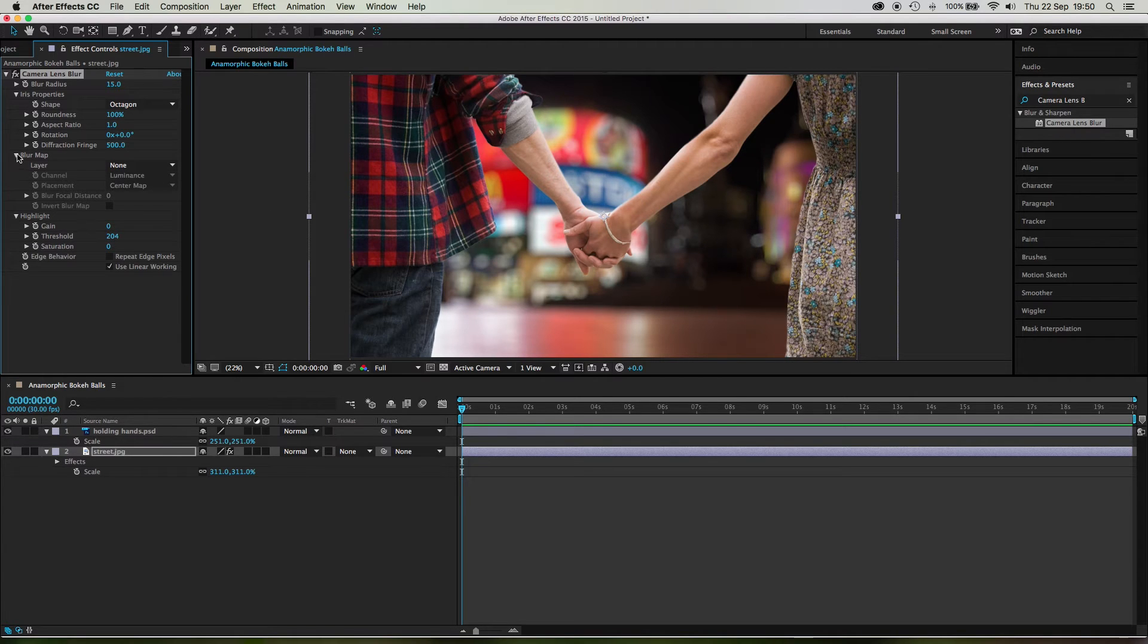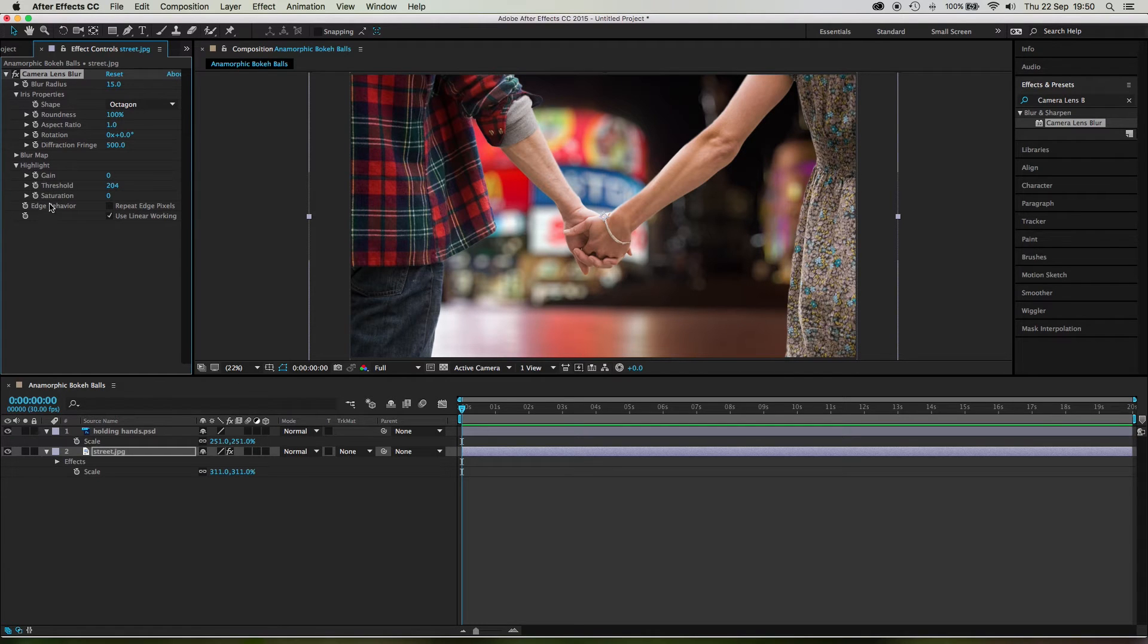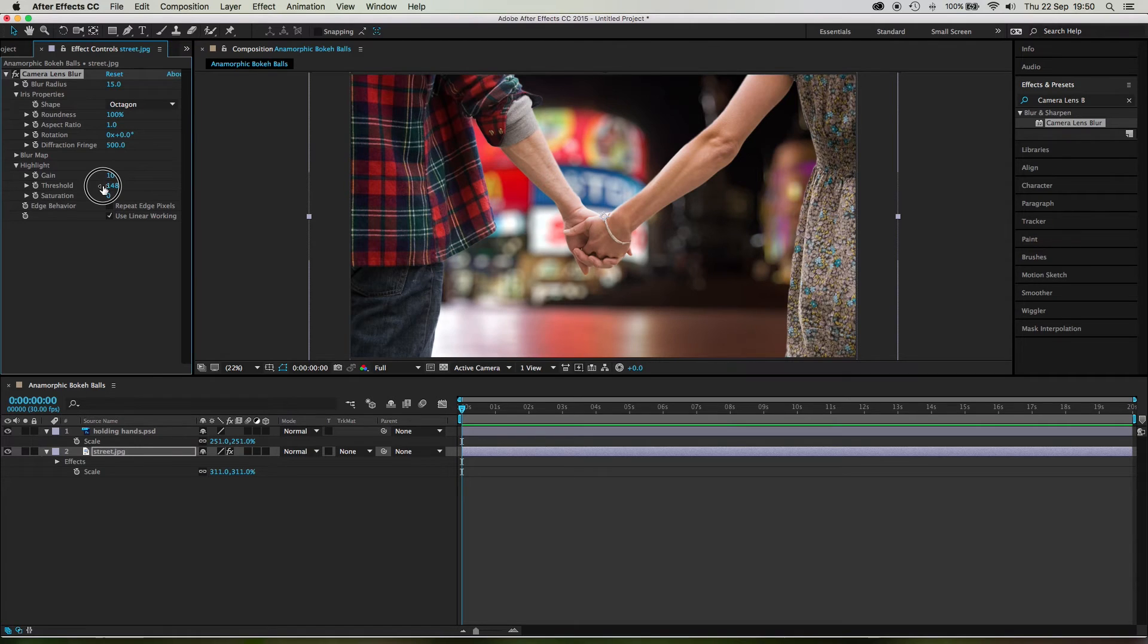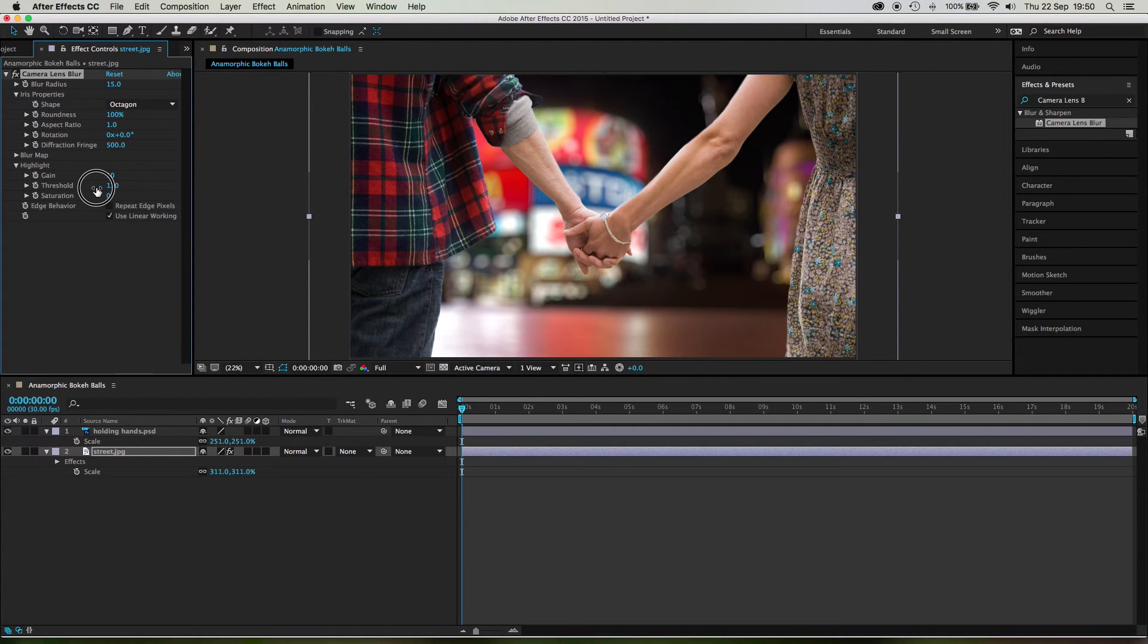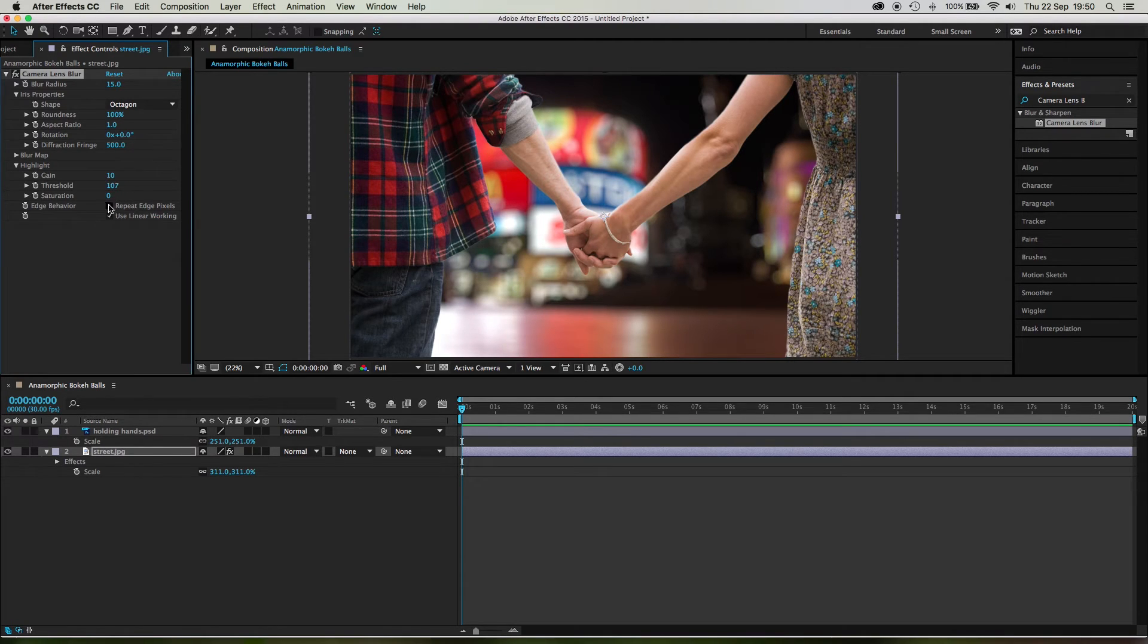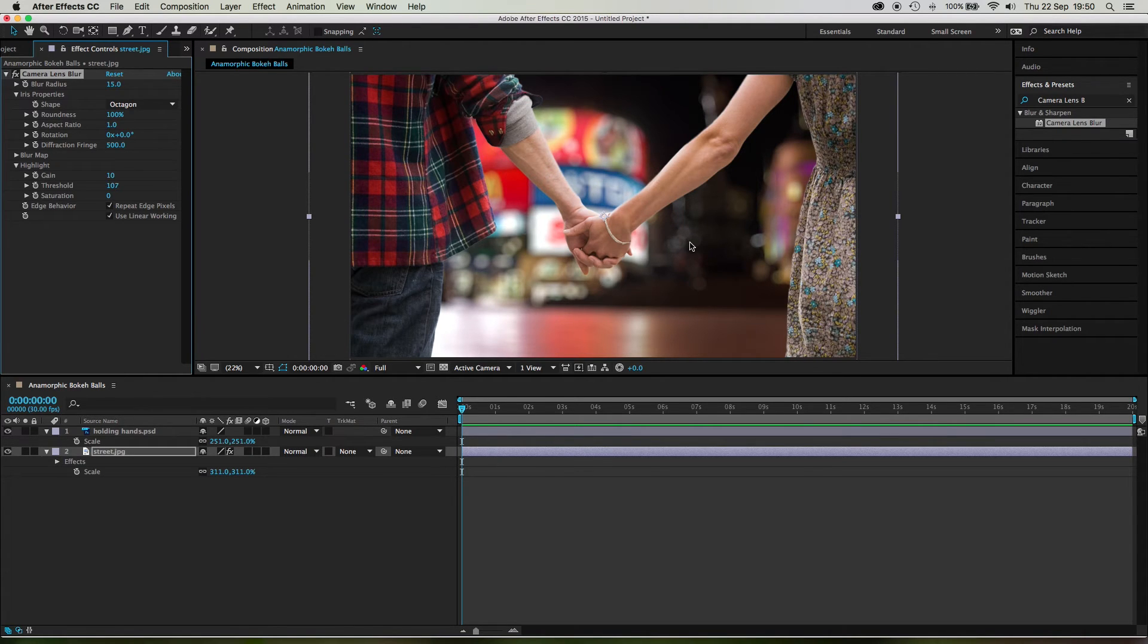Now blur map, I don't have a blur map because I'm not using a blur map. I want to blur the entire picture and gain. Again, here we can add a tiny bit of gain for the highlights, say 10. And I'll just bring the threshold down a bit so that it affects more of the highlights. Like the start point is lower. And repeat edge pixels. Yeah, why not? Okay. So that's cool. That's a pretty out of focus bokeh shot, right?